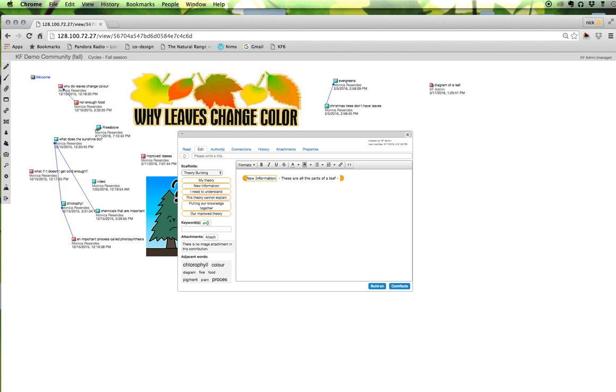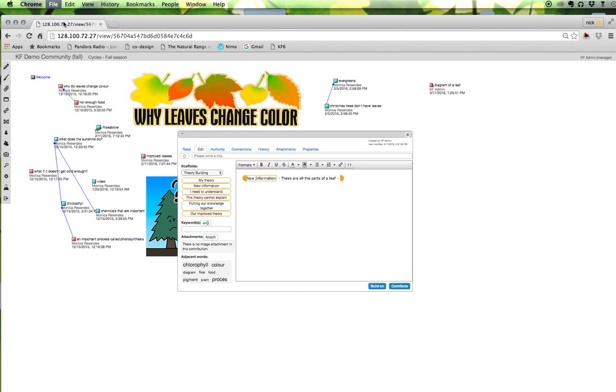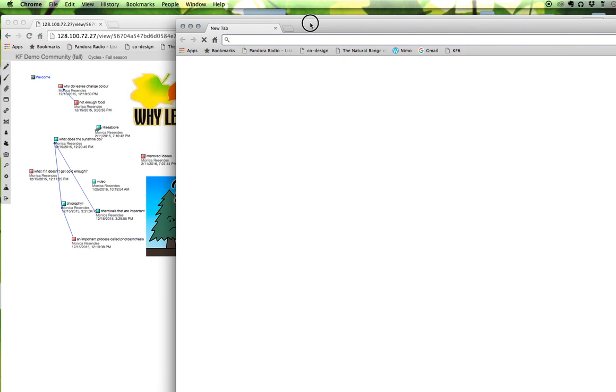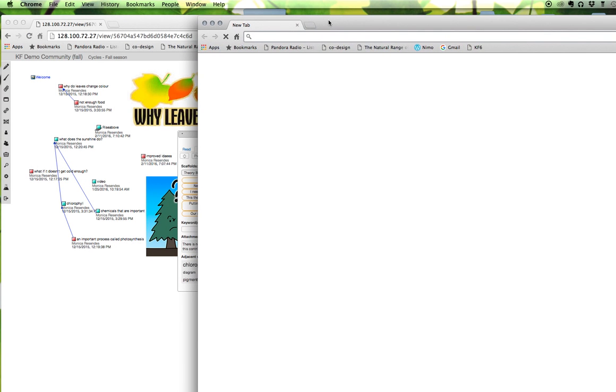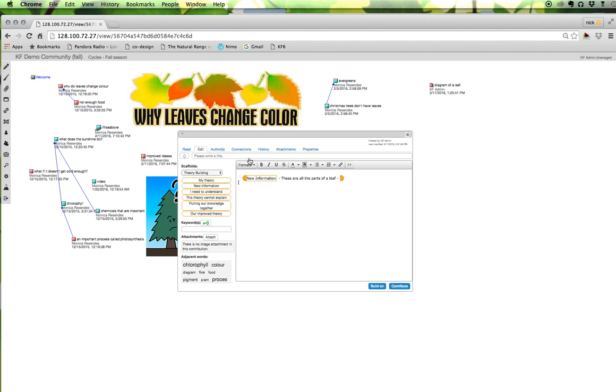So I found this diagram online so what I'm going to do is go and search for it again. What you want to do is go up to your browser and open a new window and this way you'll be able to search for your images and work with the images in one window and then keep knowledge forum up and work with it in another window.